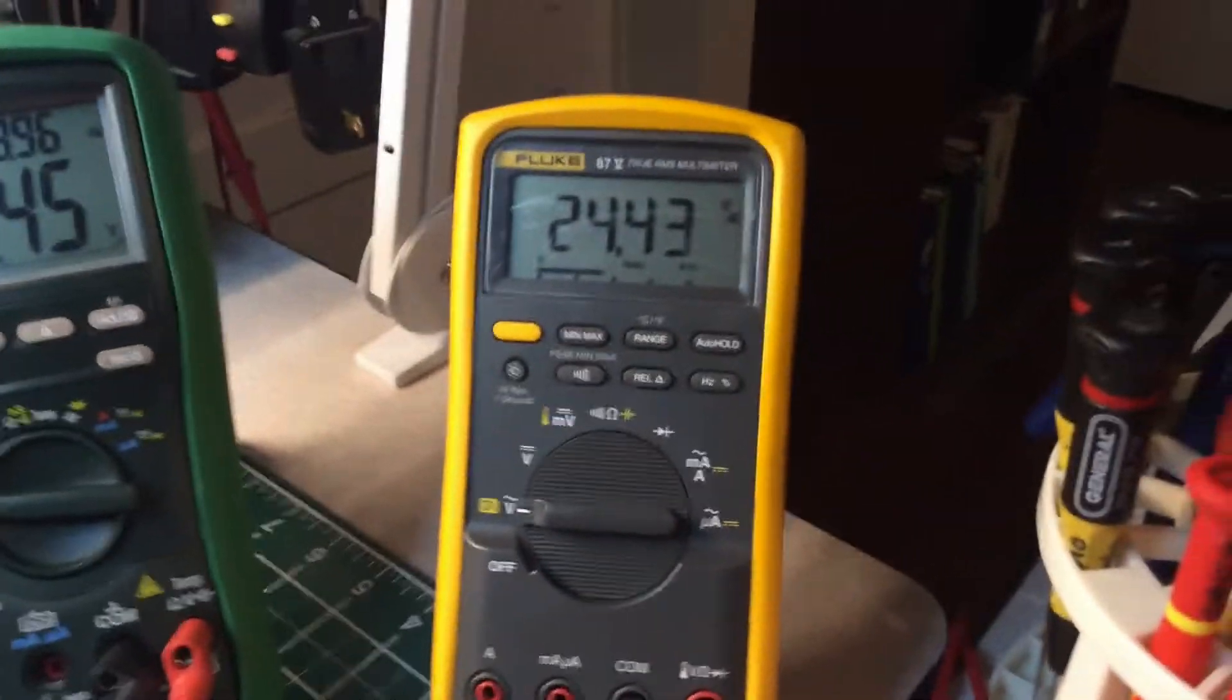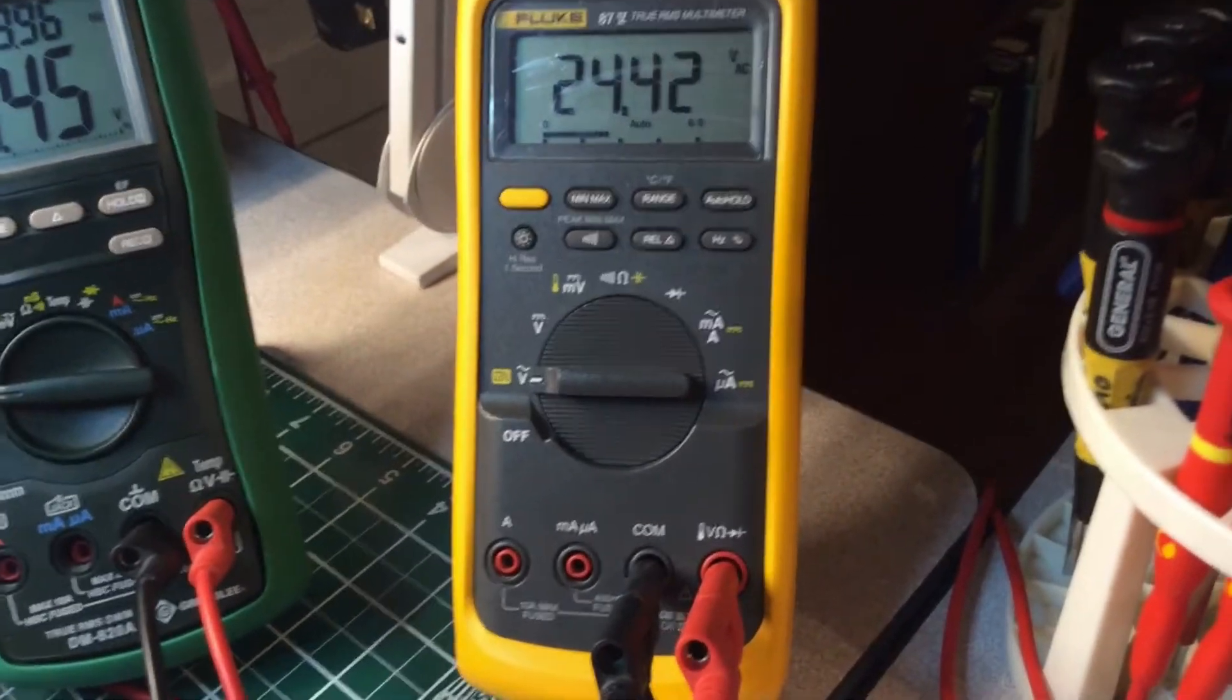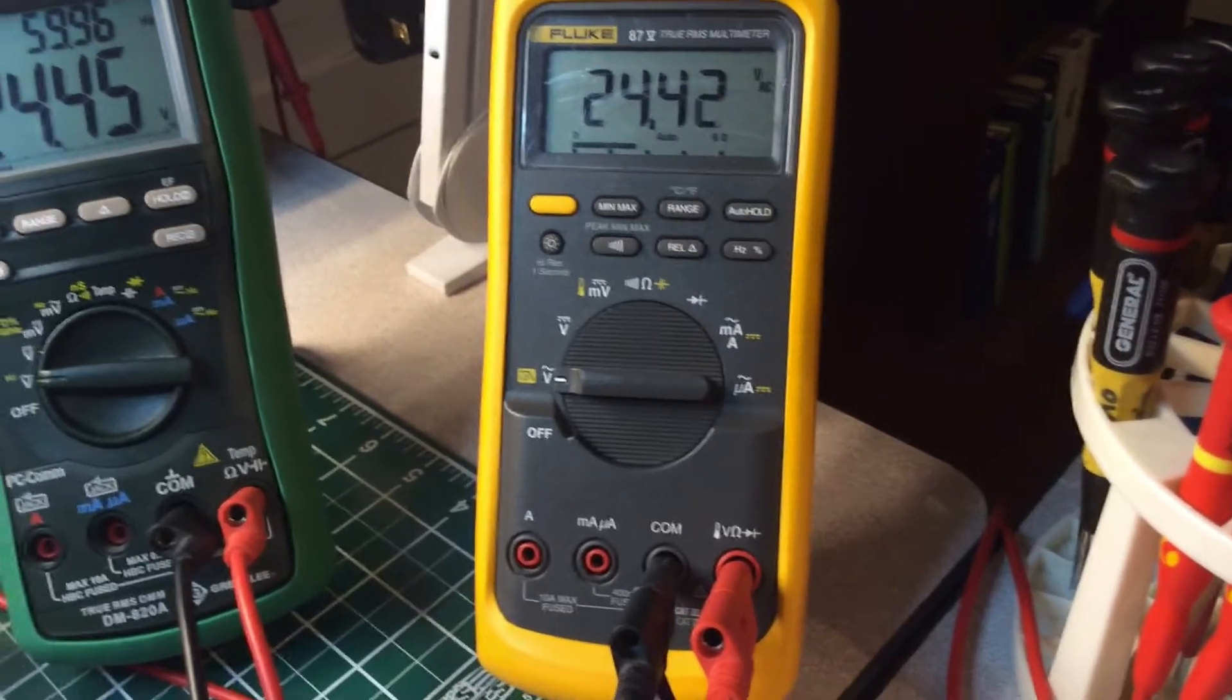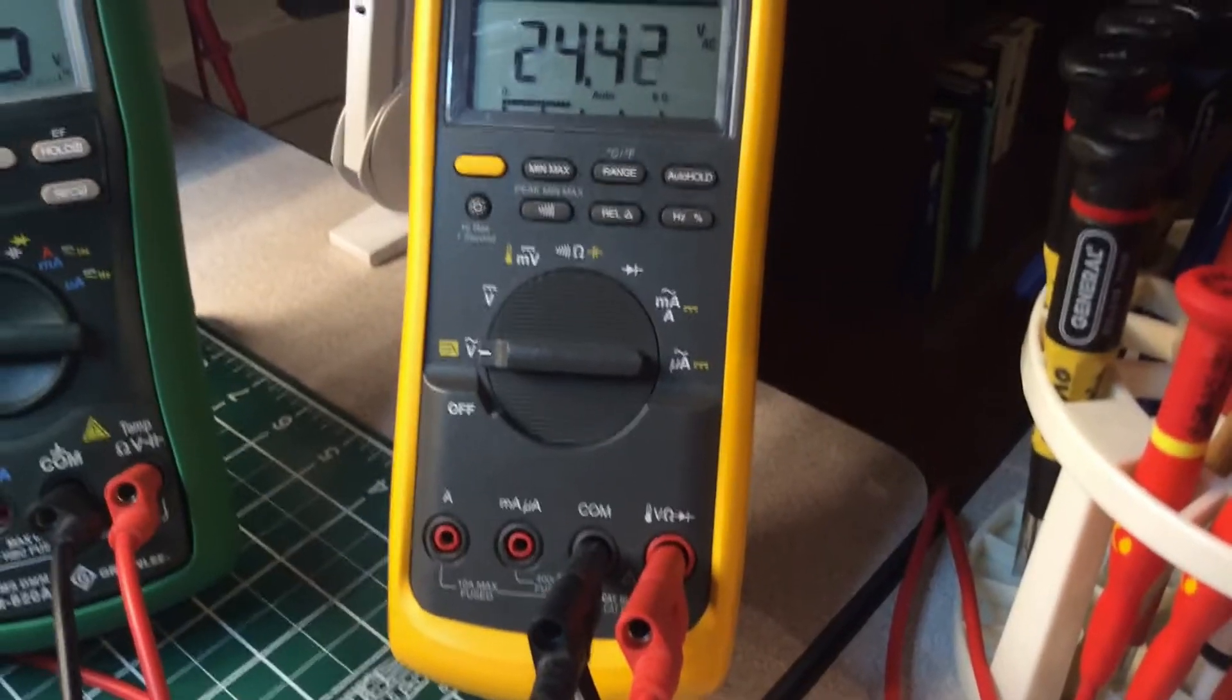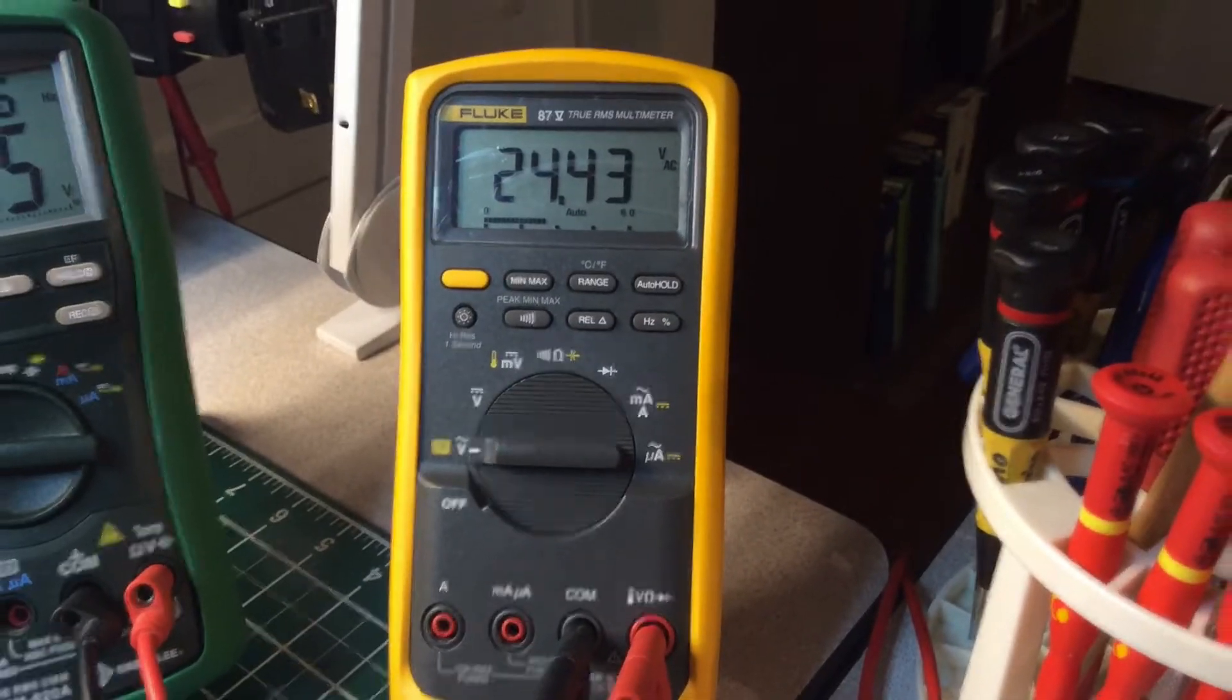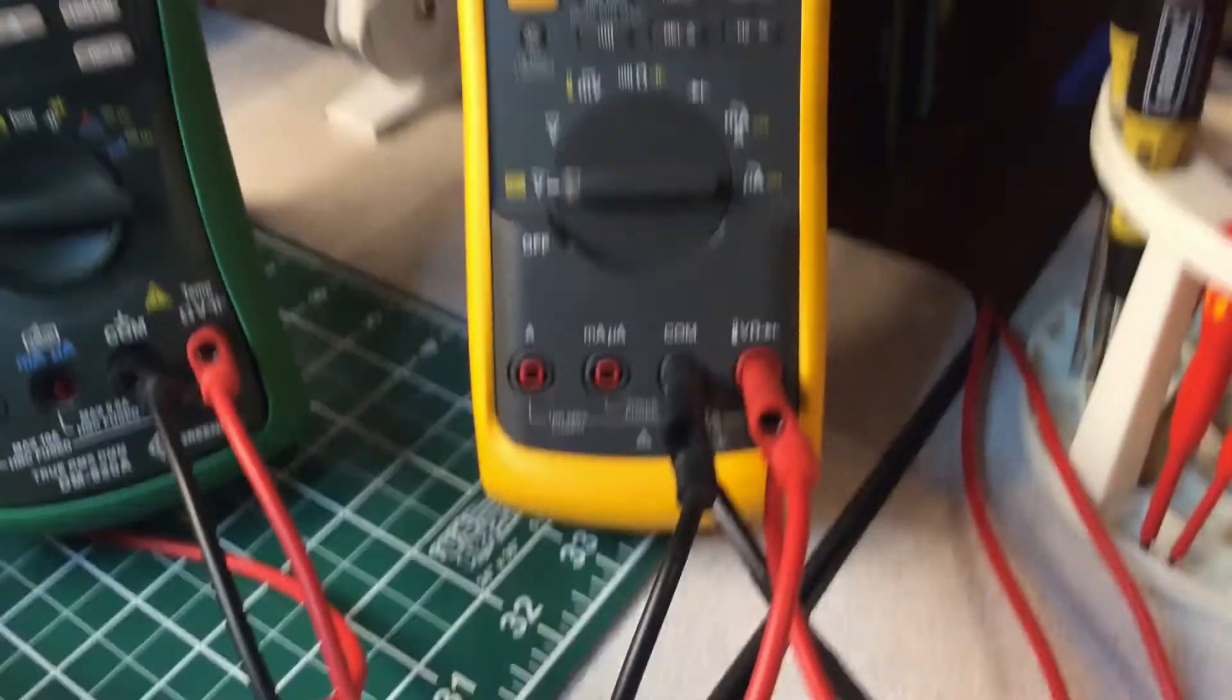Here is the beast, the Fluke 87-5 true RMS multimeter. This thing here is a beast. It's been around for a long time and I think it's going to be around for a long time.